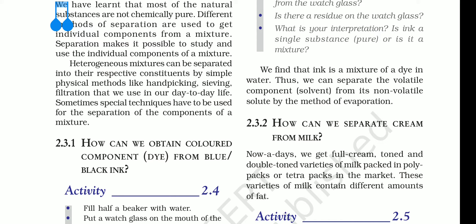Homogeneous mixtures are more difficult to separate because of their uniform composition. We have specific methods for the separation of homogeneous mixtures.